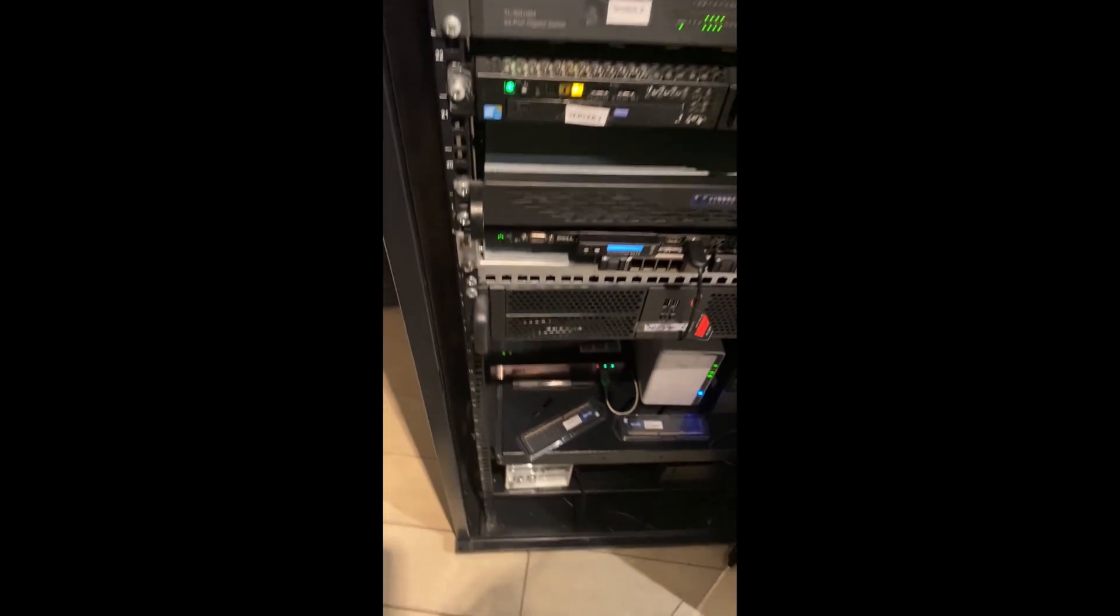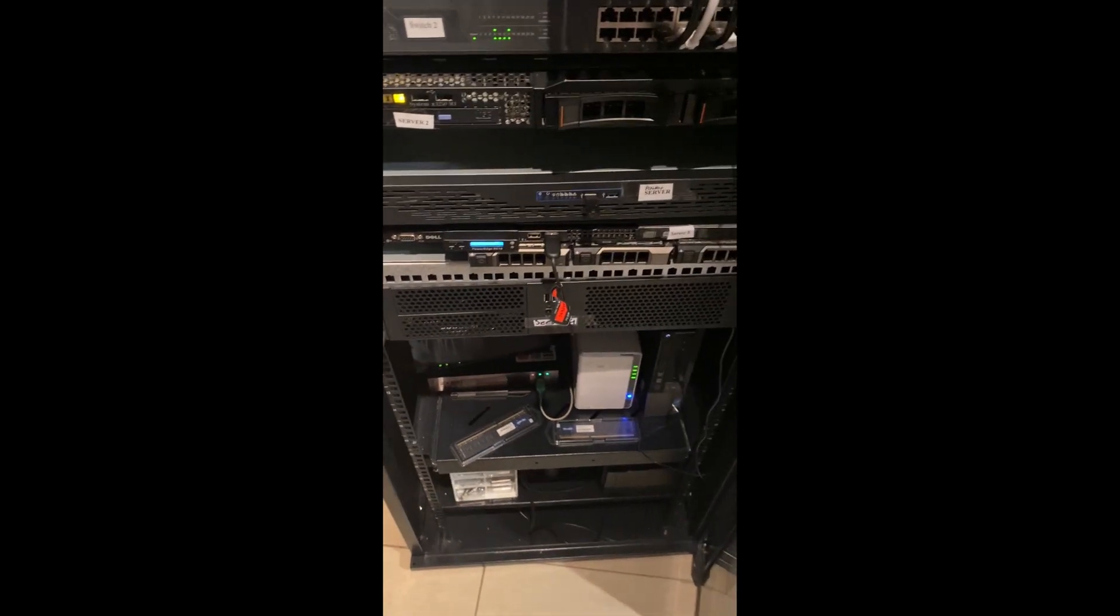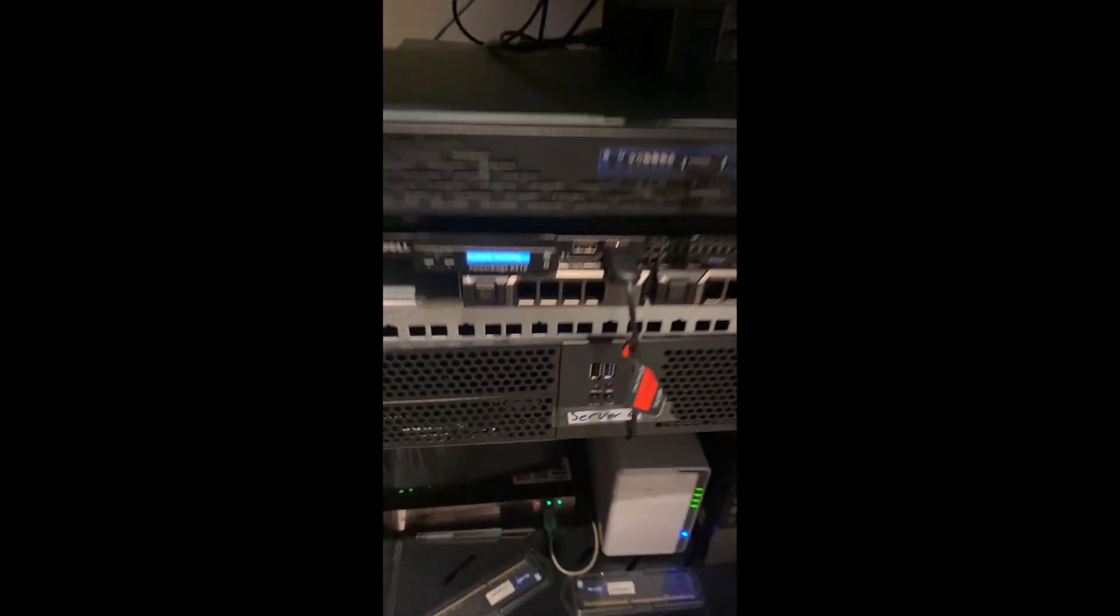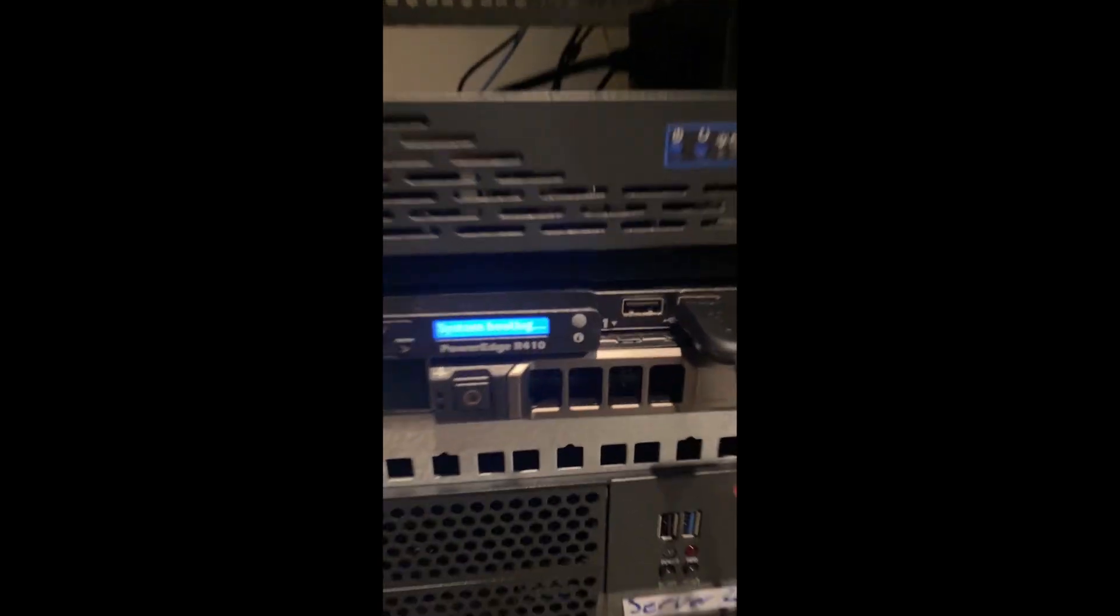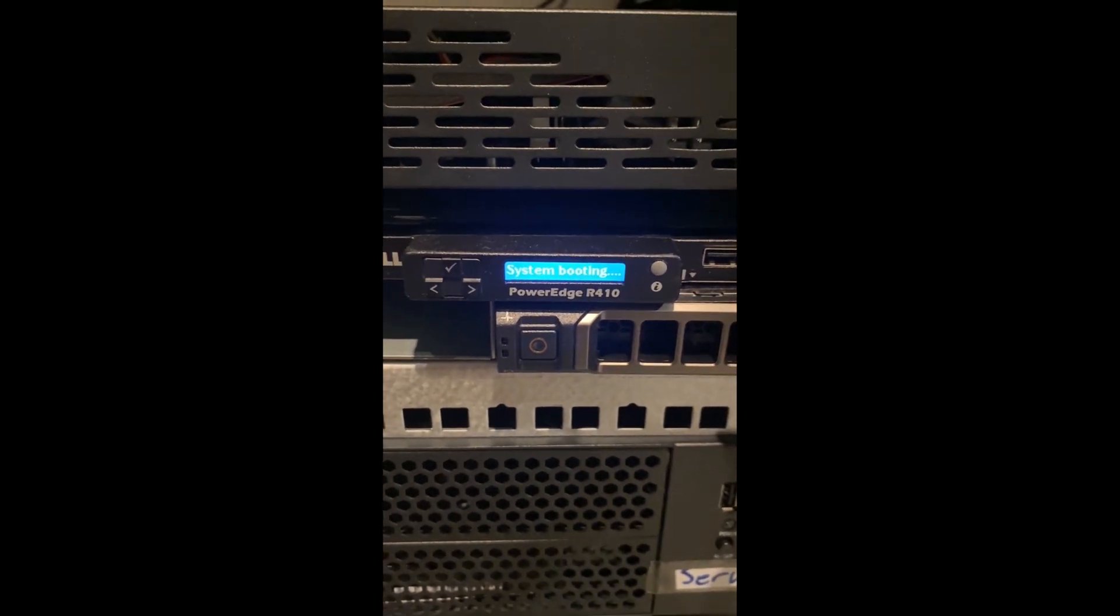All my equipment's from eBay and Amazon, secondhand. Even my switches were maybe 120 dollars. That's all I really have to say.